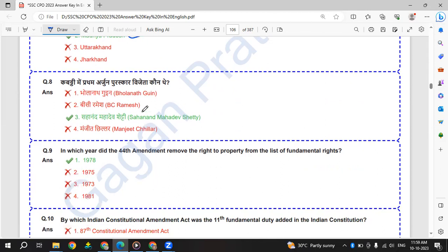Kabaddi me Pratham Arjun Purashkar Vijayata - Sahanand Mahadev Shetty.